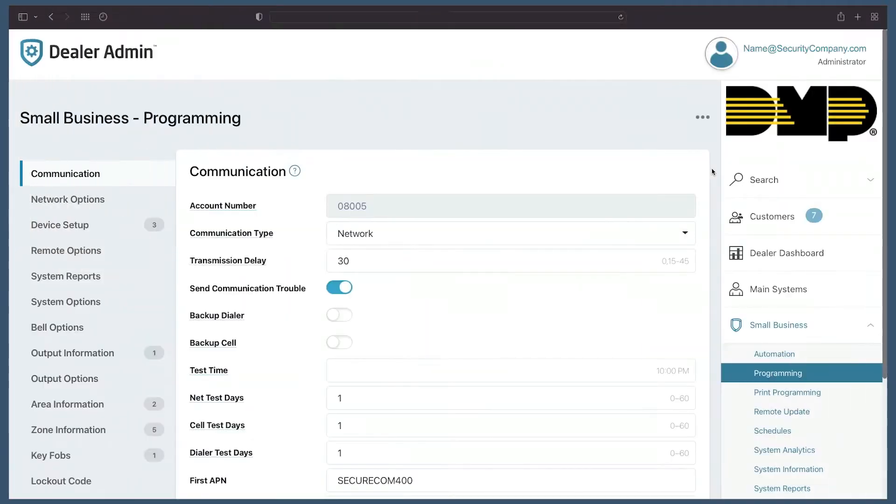This is the new programming page of Dealer Admin. As you can see, the layout has been greatly improved from the current programming interface of Dealer Admin.